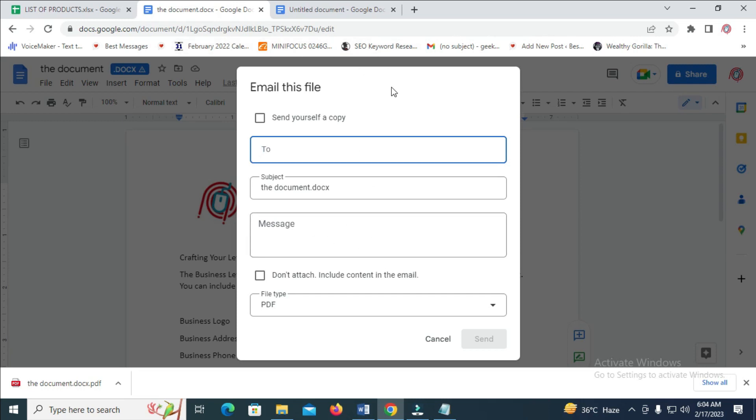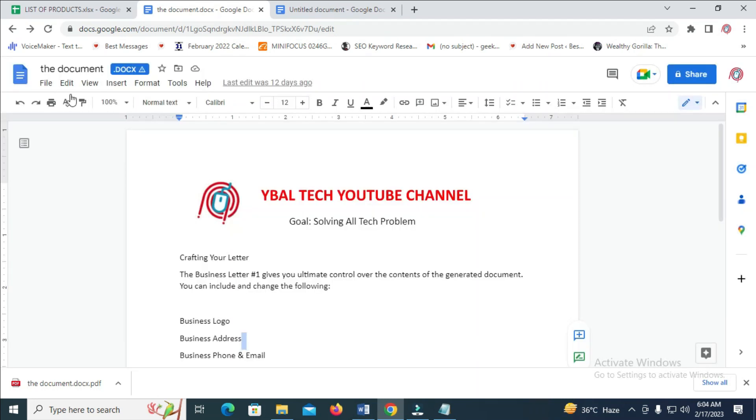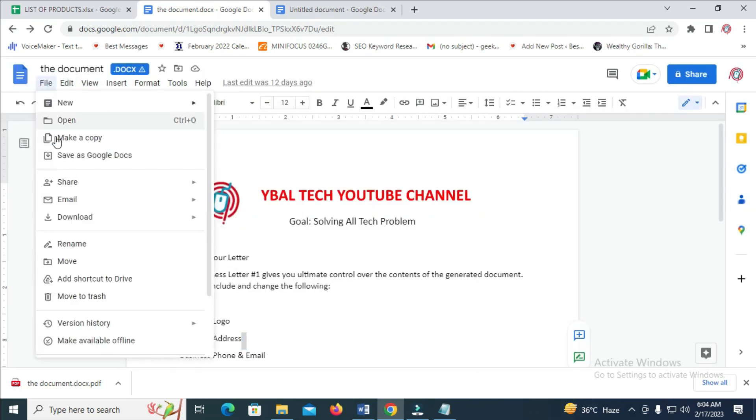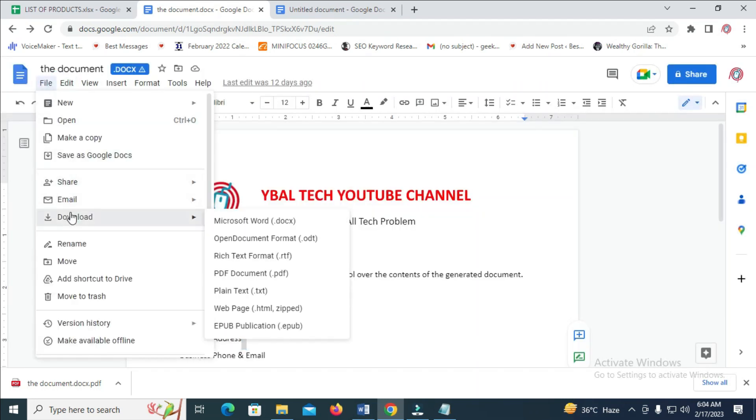So what you have to do is click on file, then click on download, then select Word document, Microsoft Word. If you want the person to edit the document after you have sent it, then if you don't want the person to edit the document after you have sent it, just click on PDF.